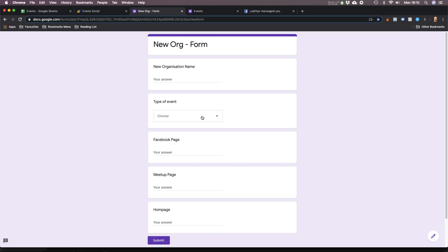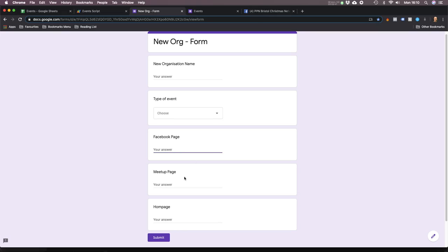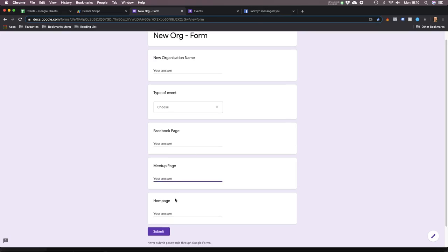I want a kind of category so I can categorize it - like if it's a property event, a social, a fitness event, or just a general personal development club. I want categories. And also, I want to be able to put their Facebook page, their meetup page, their homepage, because I want all this for reference.